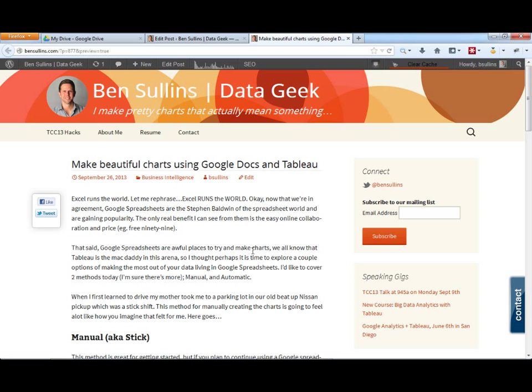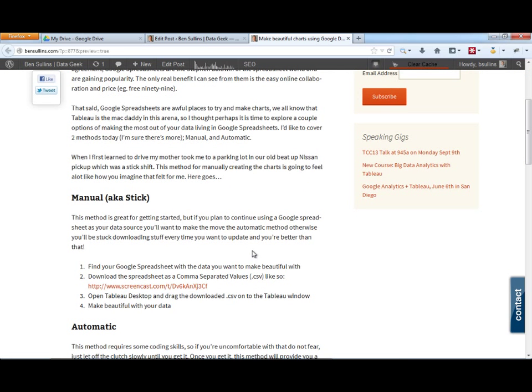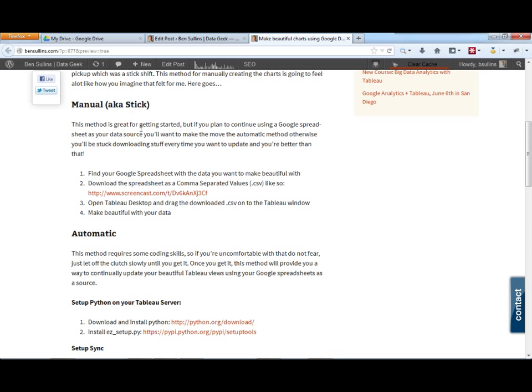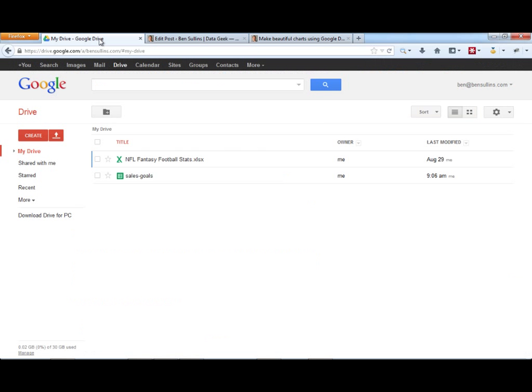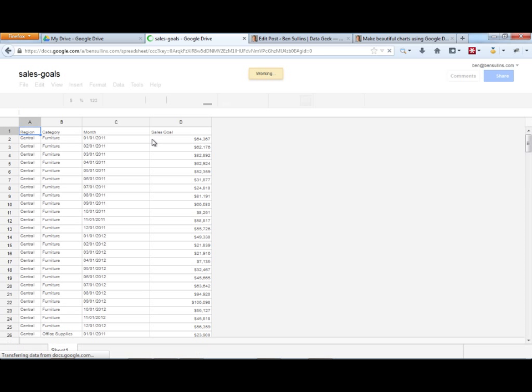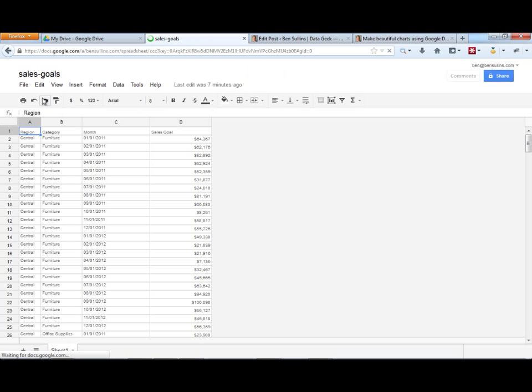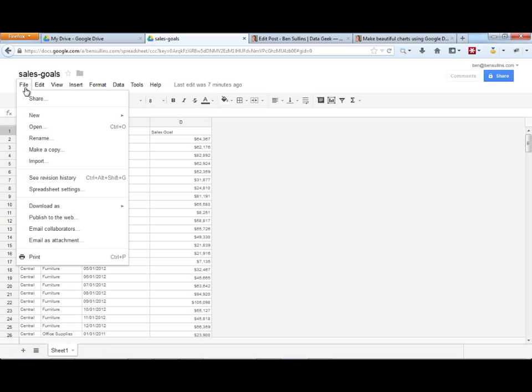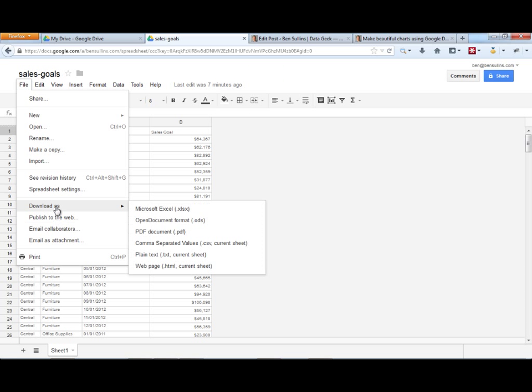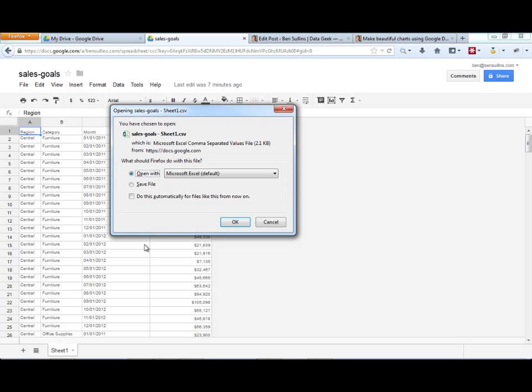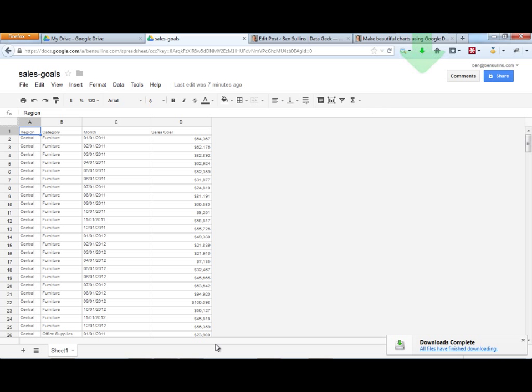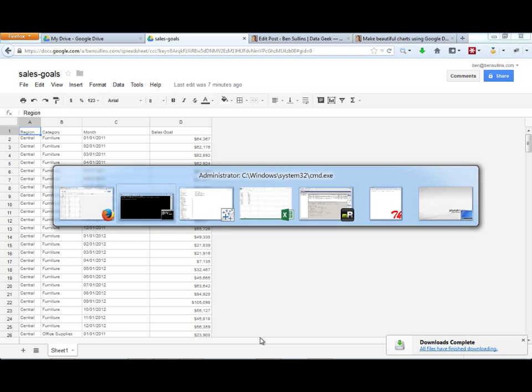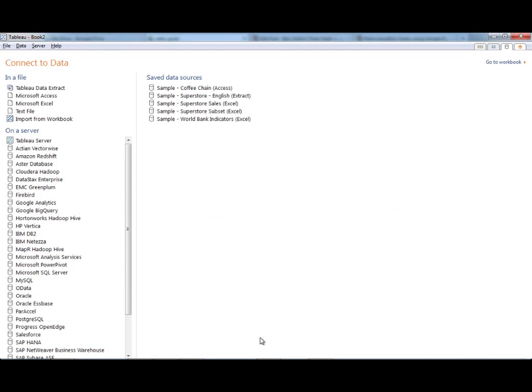The first thing I want to do is show you just how to manually do this. It's pretty straightforward. What I have here is I have a Google Drive and in here I have my sales goals. I can open that up. I can download this as a CSV. I'm going to say save the file. Once it's downloaded there, I can go open Tableau.